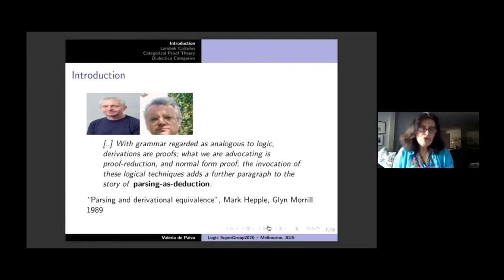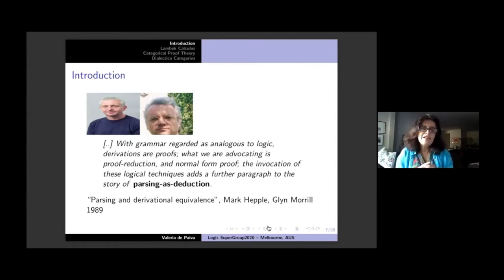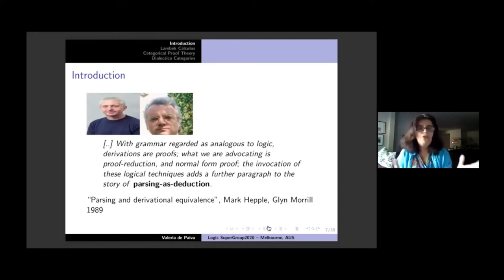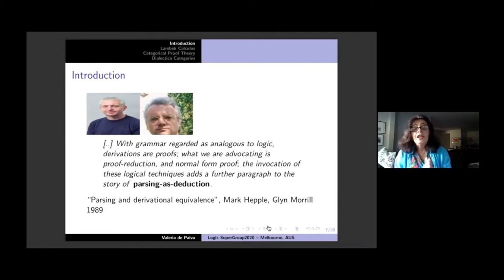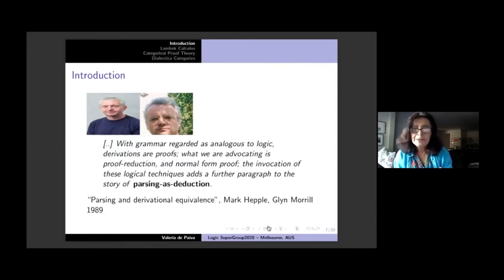They went on to get excited about all the other sides of linear logic, in particular proof nets. There is an awful lot of work that came out of thinking about proof nets for categorial grammars, rather than natural deductions.